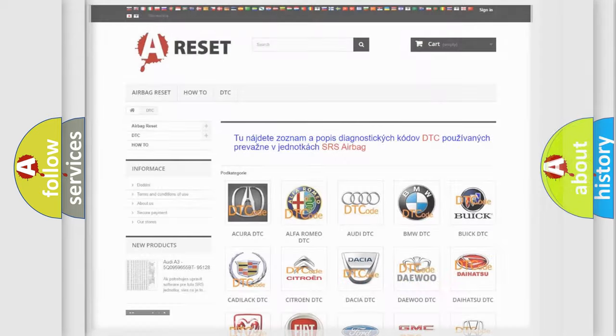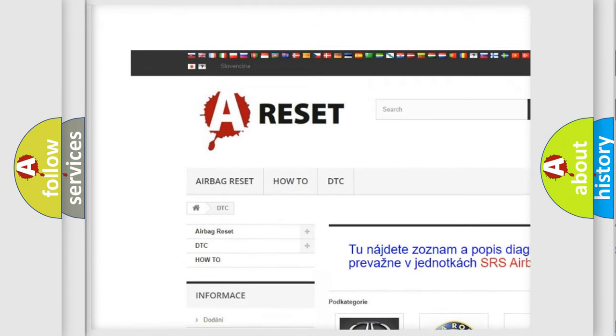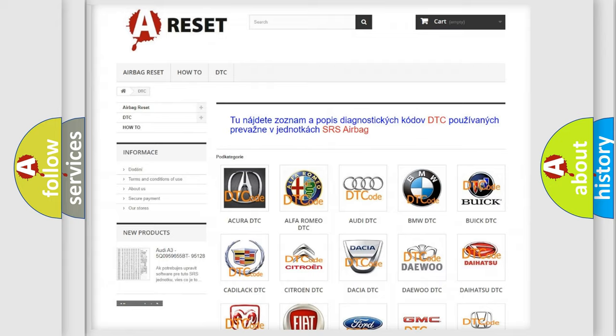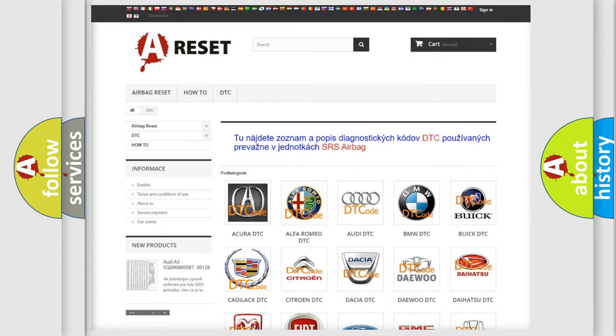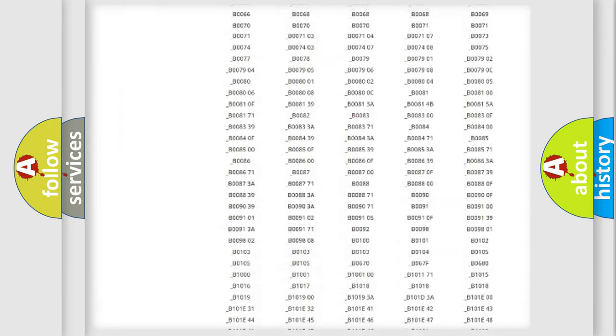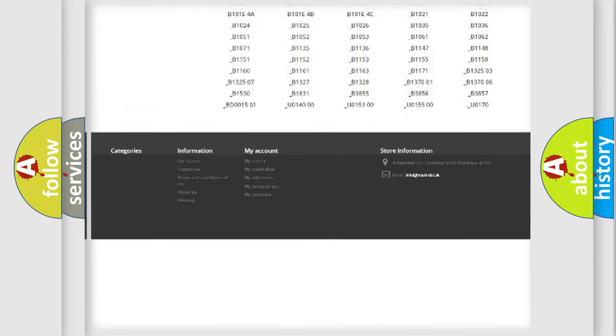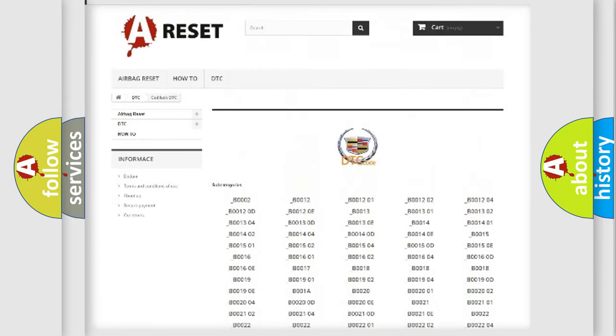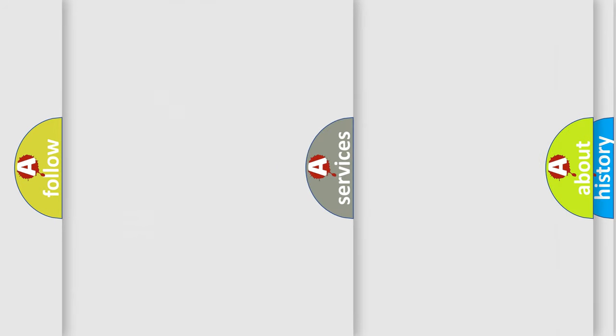Our website airbagreset.sk produces useful videos for you. You do not have to go through the OBD2 protocol anymore to know how to troubleshoot any car breakdown. You will find all the diagnostic codes that can be diagnosed in Cadillac vehicles.